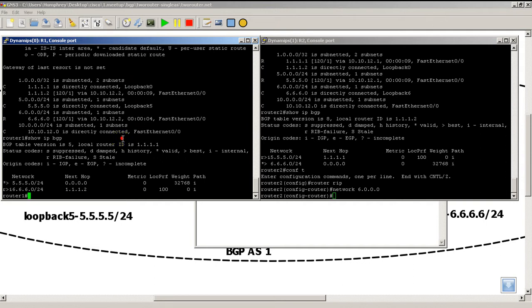That was a quick and easy demonstration of how the better administrative distance of RIP can conflict with your internal BGP routes. Thanks for watching.